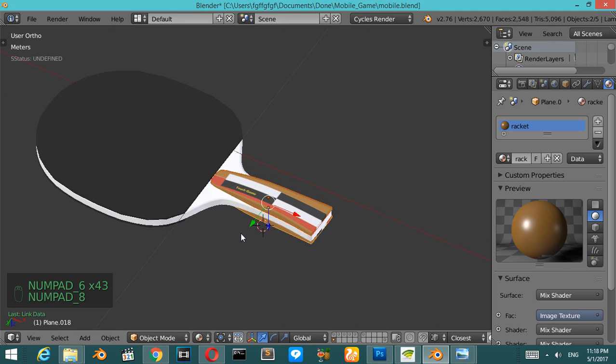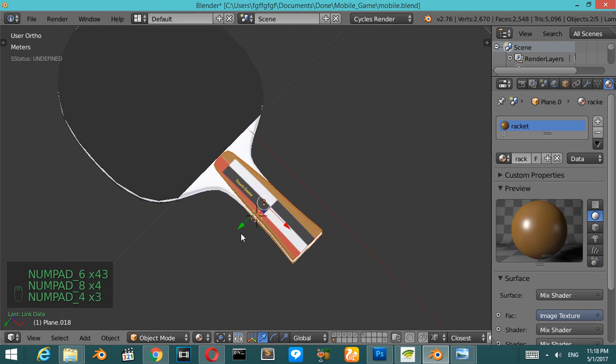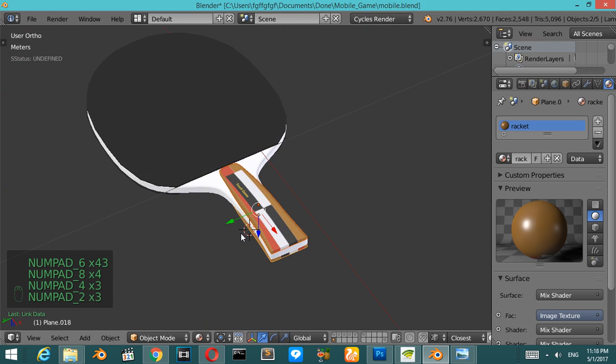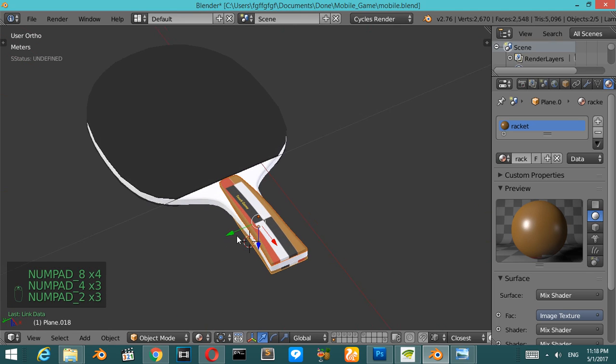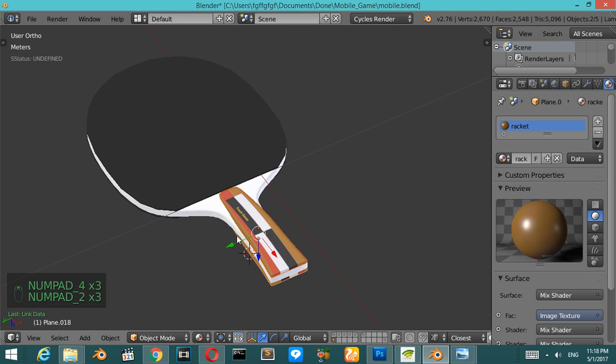As you can see, we have successfully made this racket. In the next fourth part we will complete texturing all the assets in this game environment. See you in the next part.